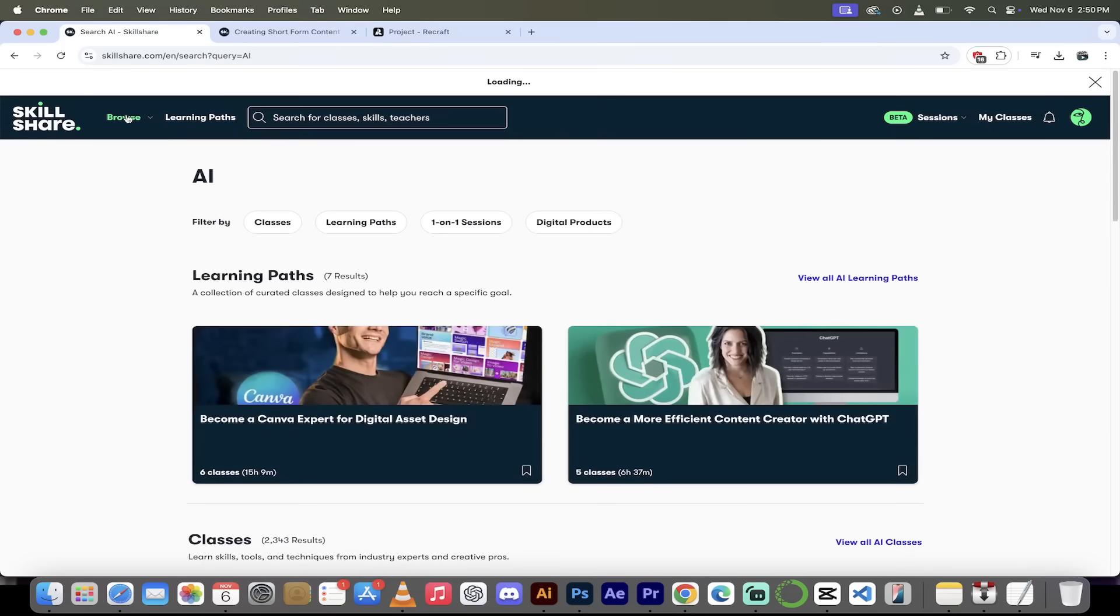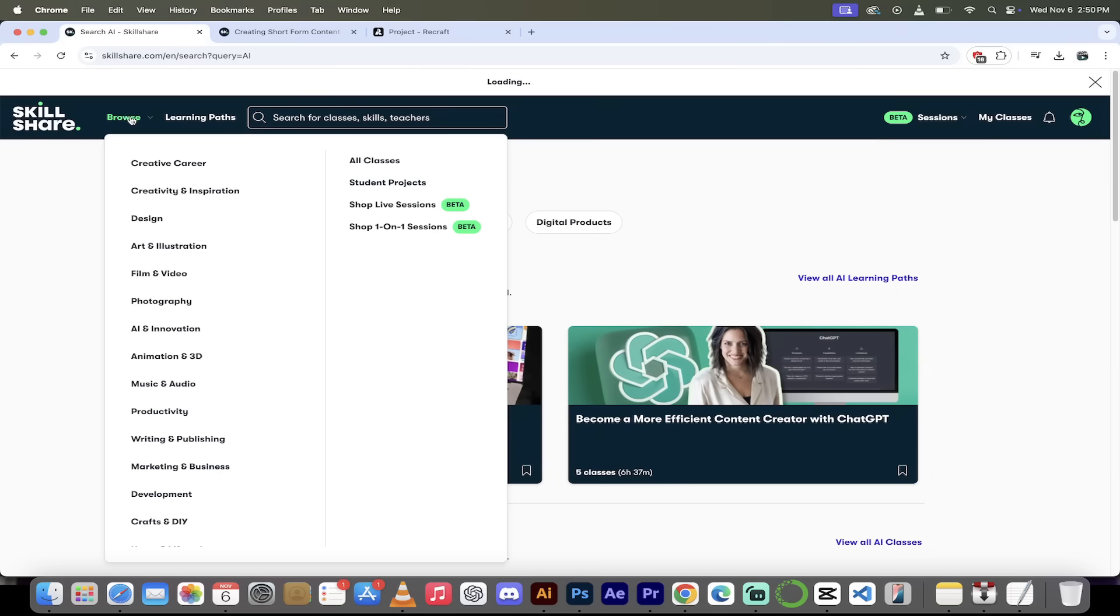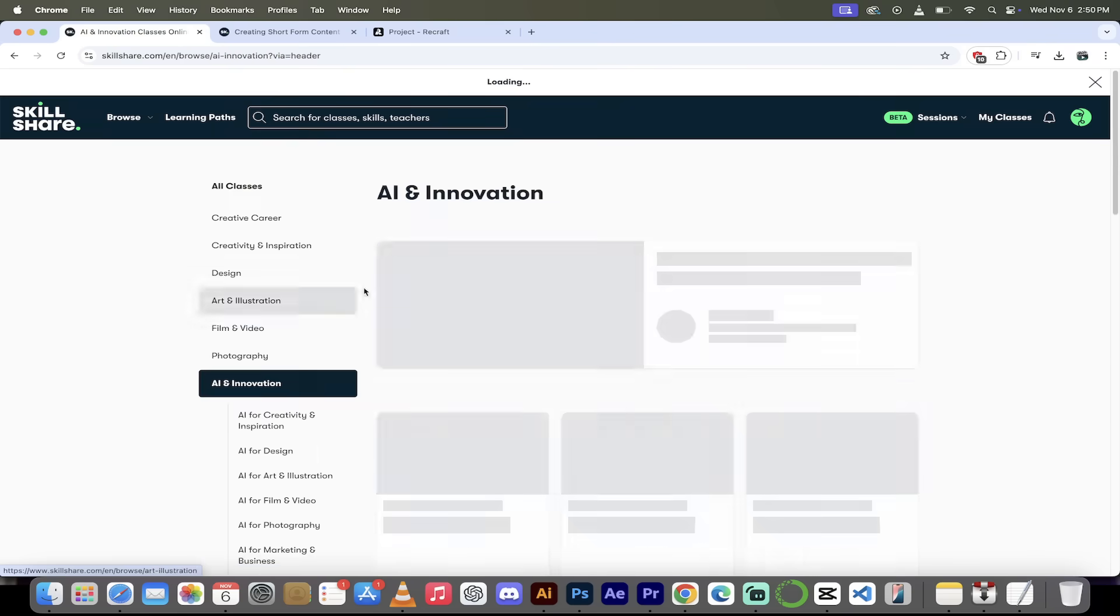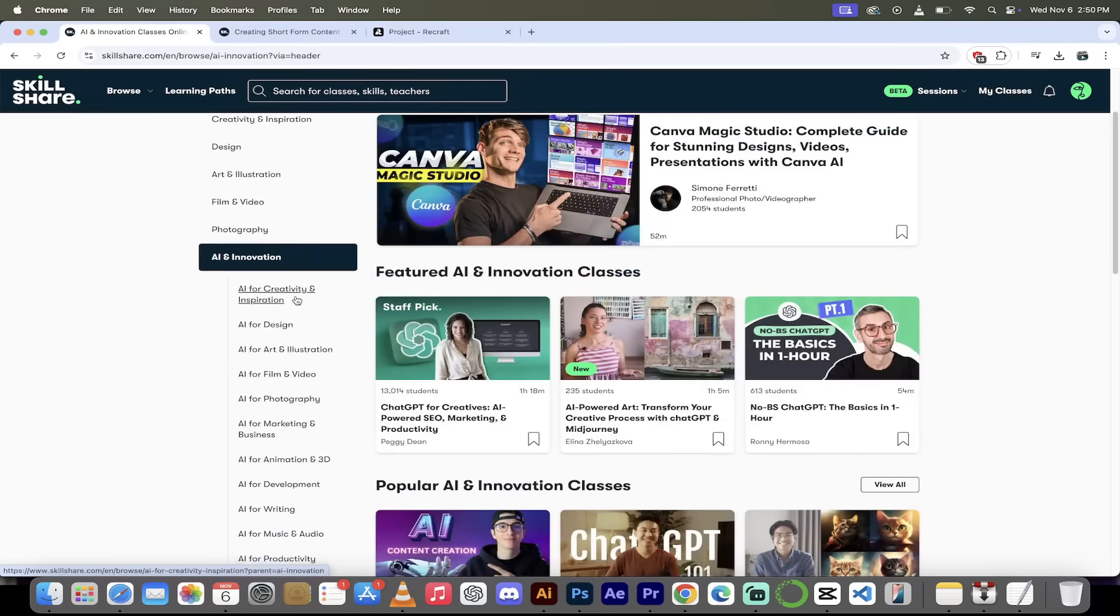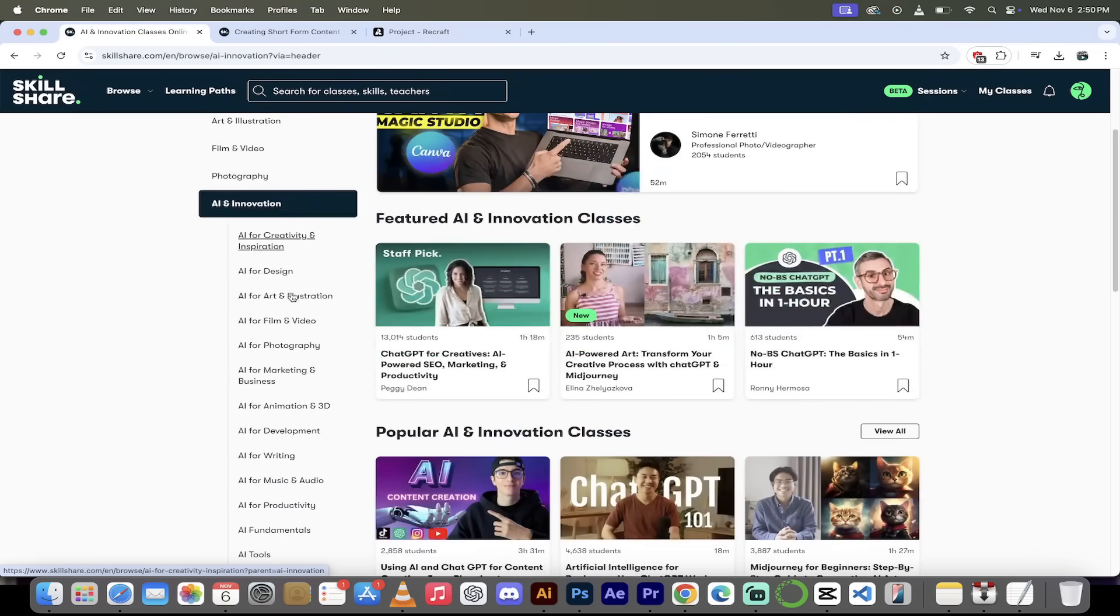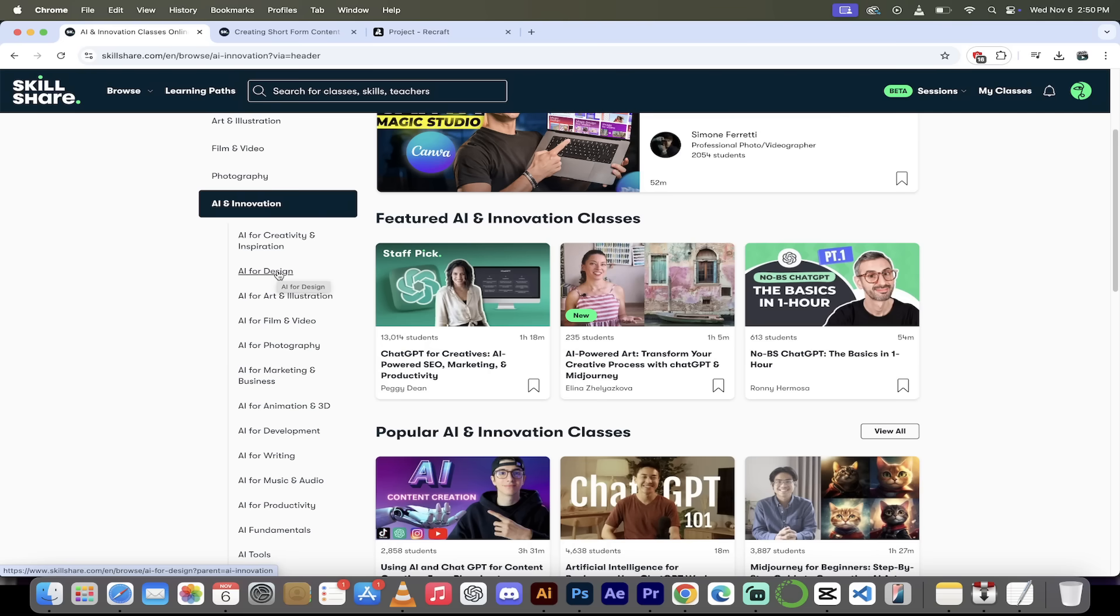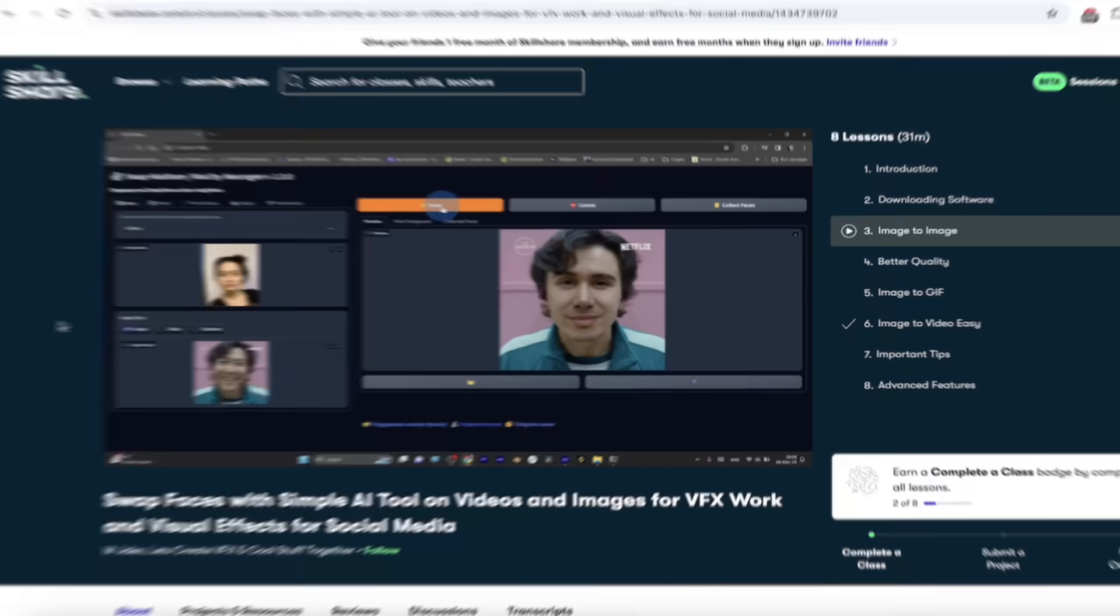If I click on browse here, you'll see down here that they've got an AI and innovation category. When I click on that, here we go, look at this here. They've got all of these different AI courses broken down by type. So if you're looking to learn AI and design, there's one right here. AI for art and illustration, which is the topic of today's video.